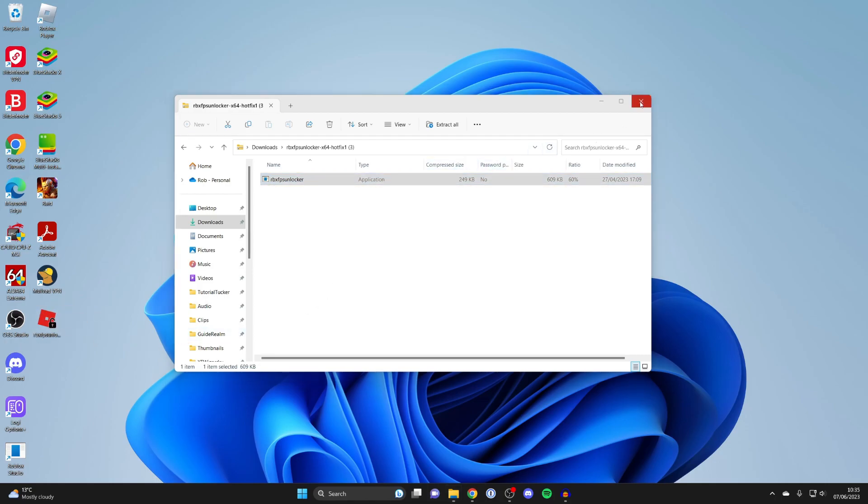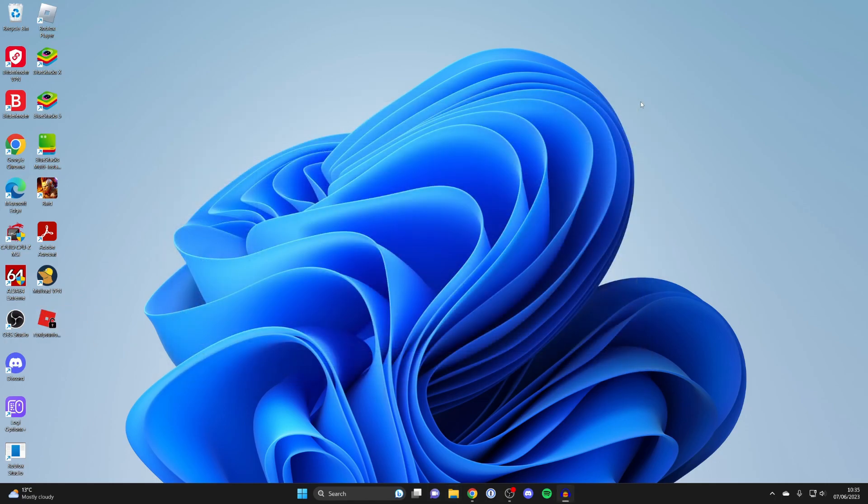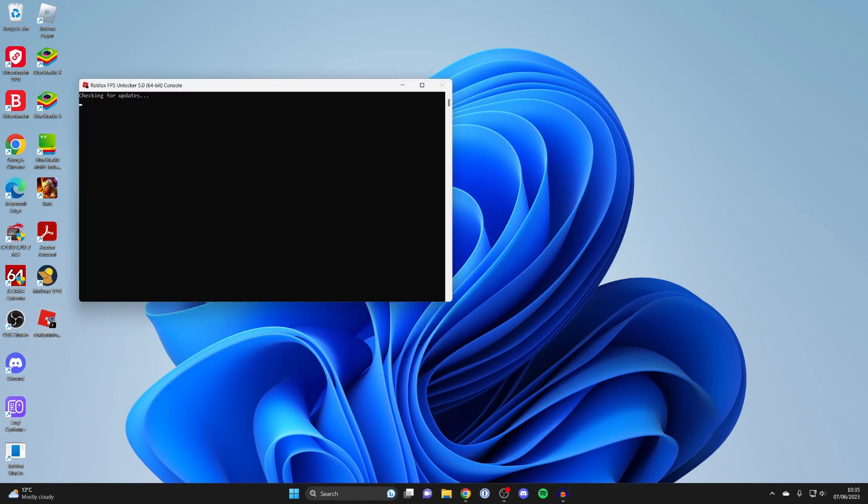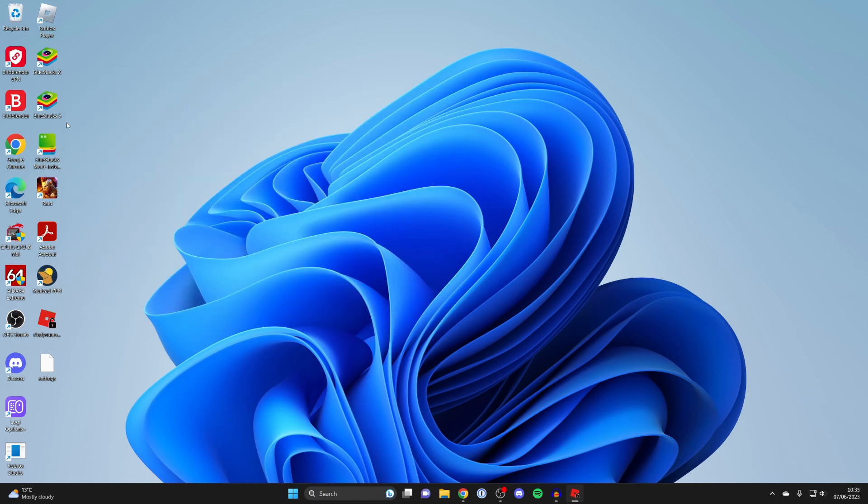Now you can close your file explorer and what you now need to do is run the application here. Just double click on it like this and you then get this console up here and that's it running. It's not that obvious that it's running but it now is.